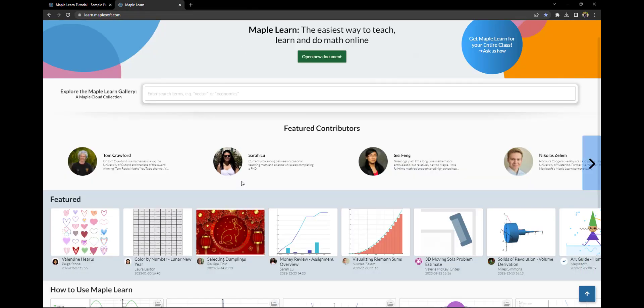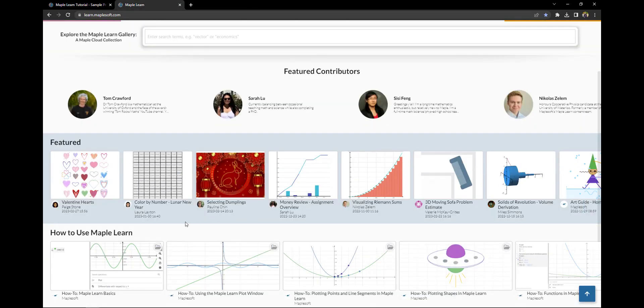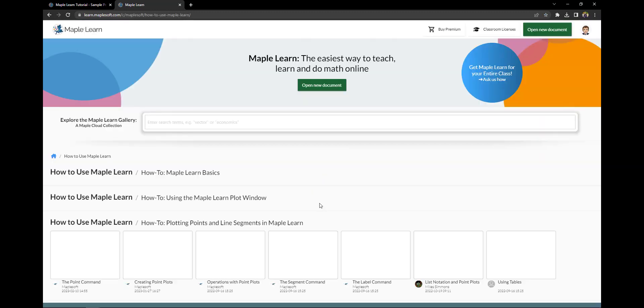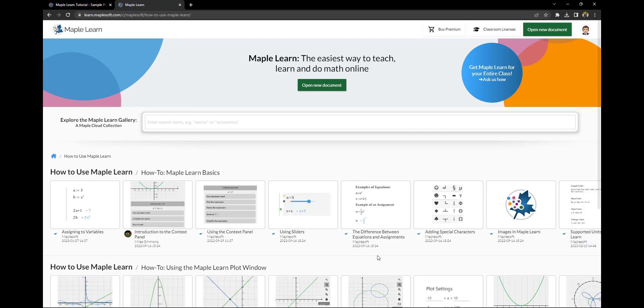Now to become a MapleLearn expert, I recommend exploring the how-to collection. The documents here contain walkthroughs of various MapleLearn features.